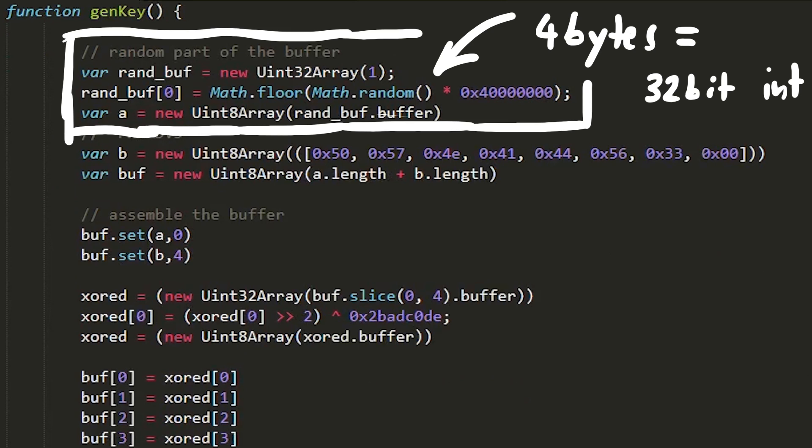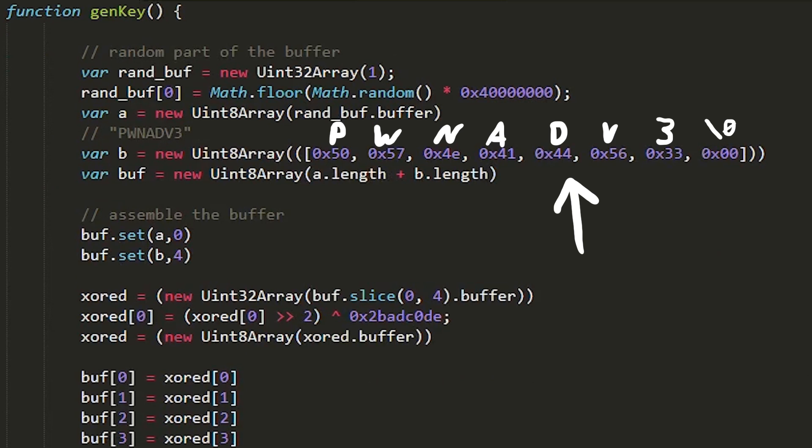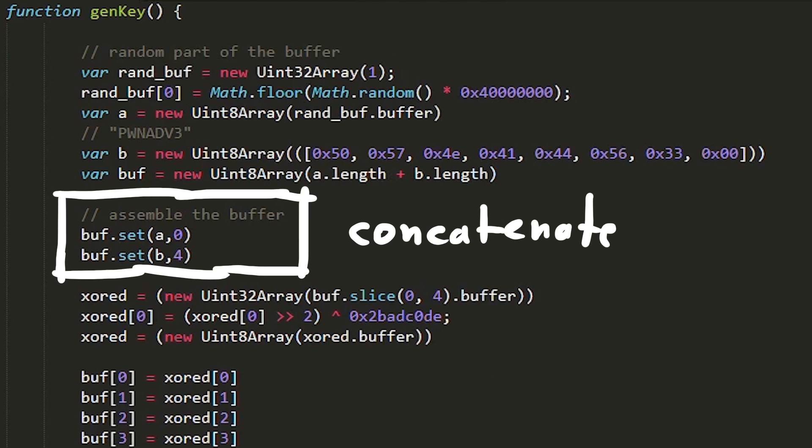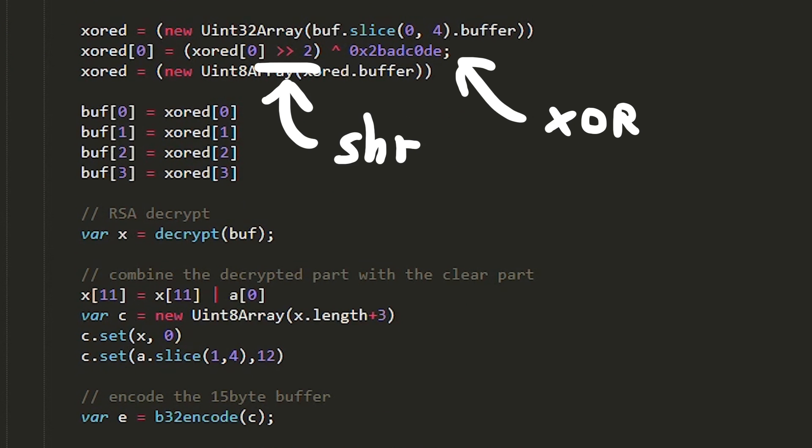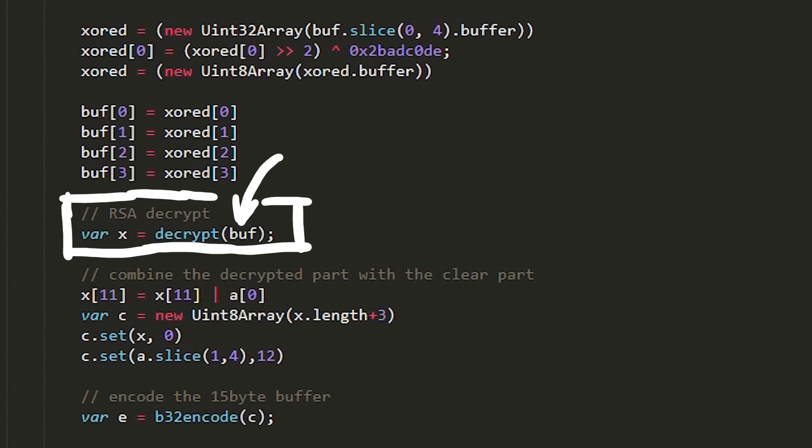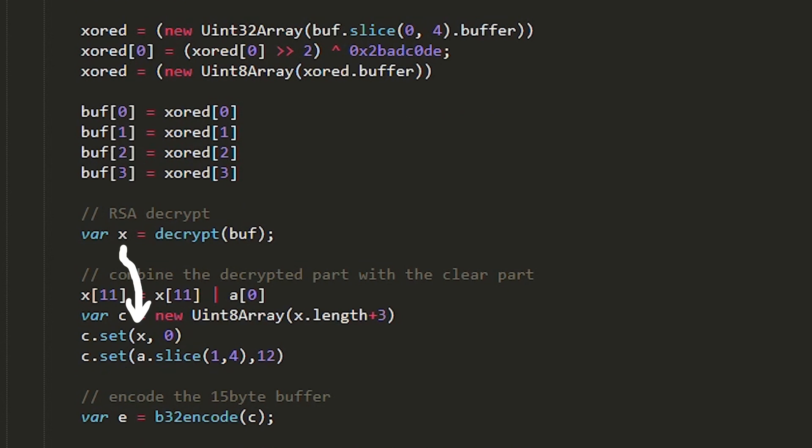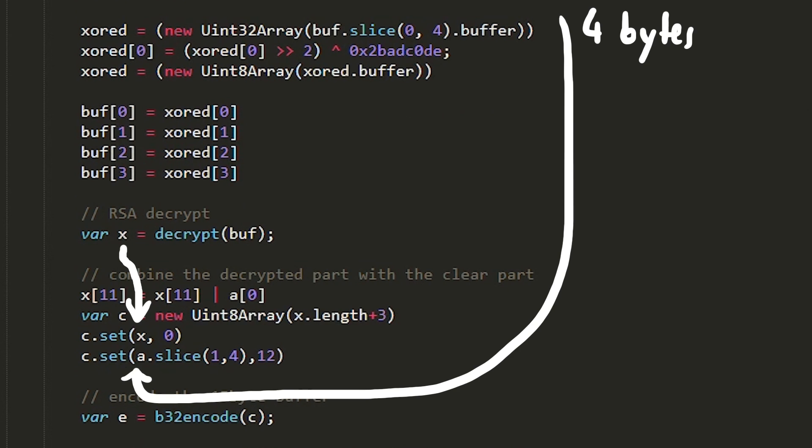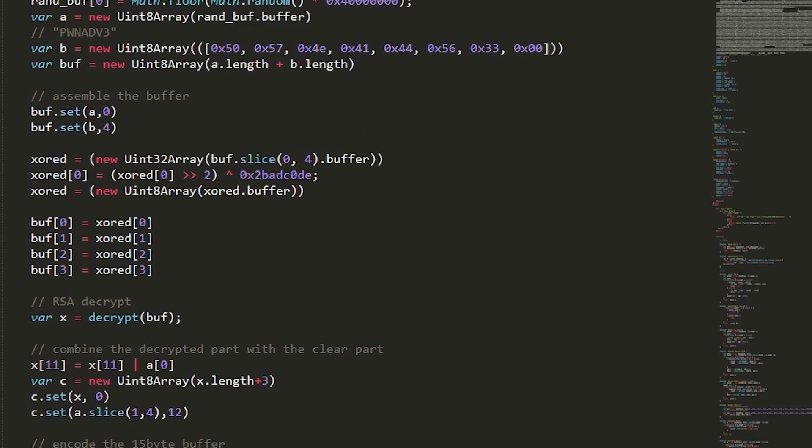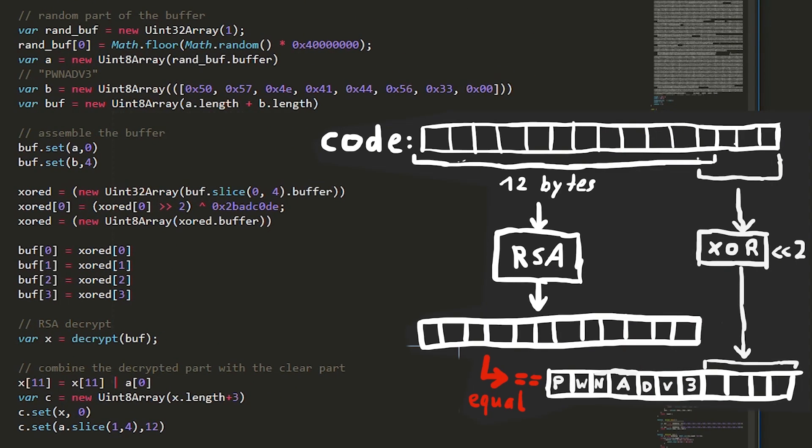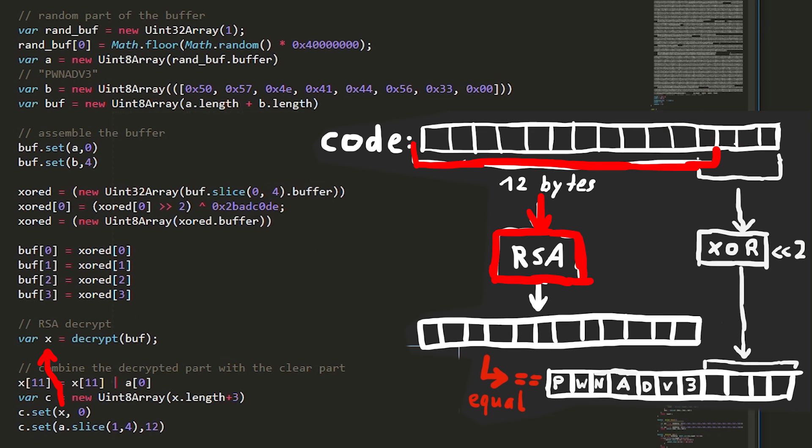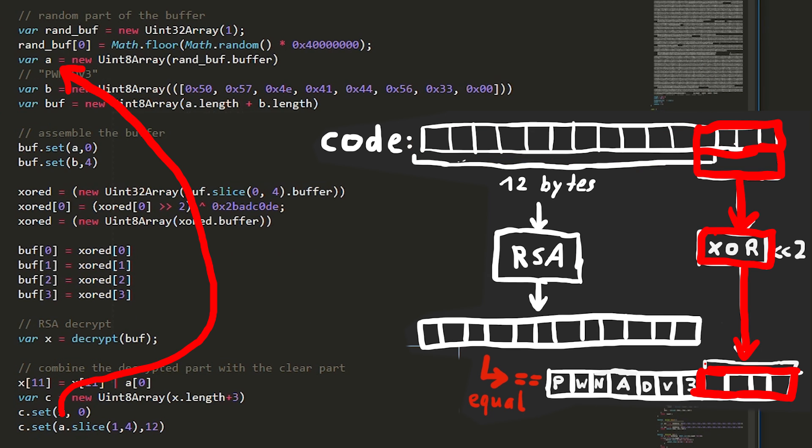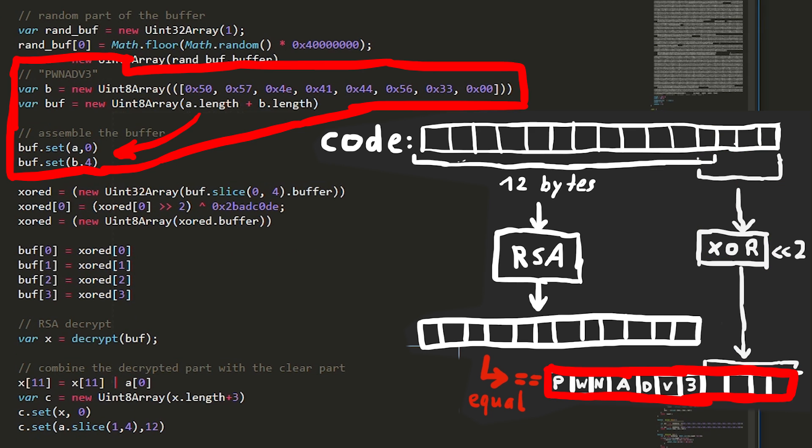So here we generate the 4 random bytes. This buffer is the pwnadventure3 string and we combine those two, then we have to apply the XOR and shift and pass that to the RSA encryption. Afterwards we have to combine the result with the 4 bytes from the beginning and we are almost done. To repeat myself for the 10th time or so, this is the buffer that will be split up, the first 12 bytes are being decrypted with RSA and the last 4 bytes will then be combined with pwnadventure3 and compared to the decrypted result.